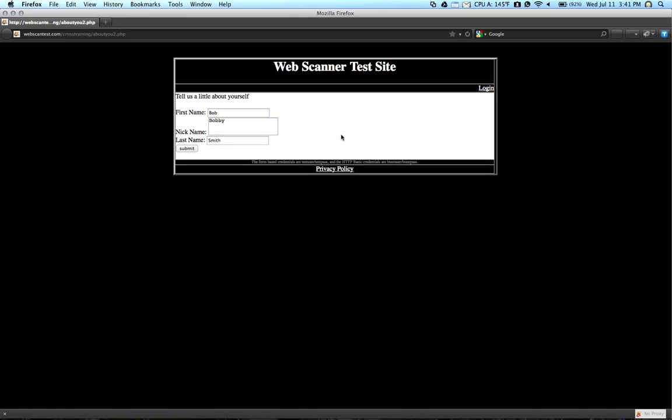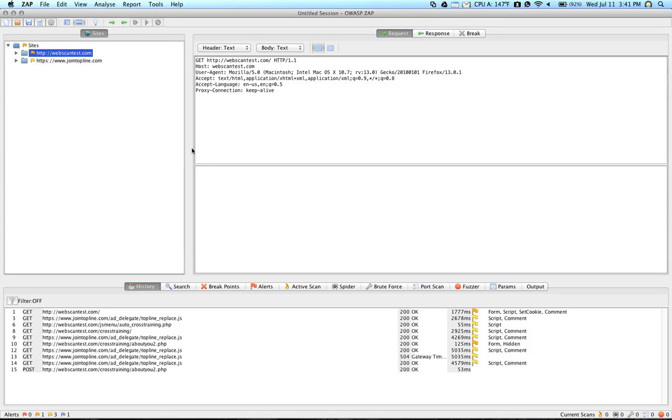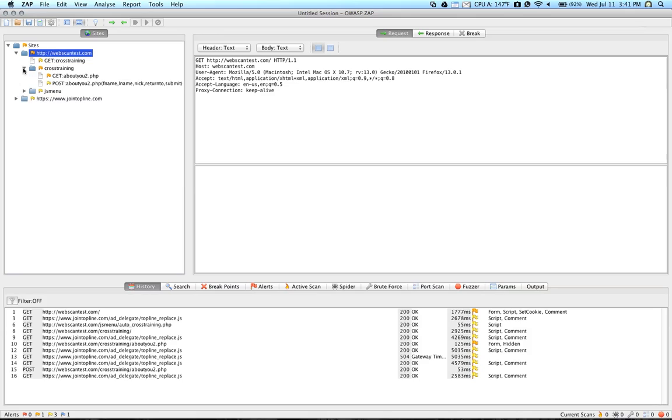Okay, so we've entered some data into this form here. I'm going to go ahead and hit submit. So you'll notice that there are a number of submenus underneath of the website that we visited.